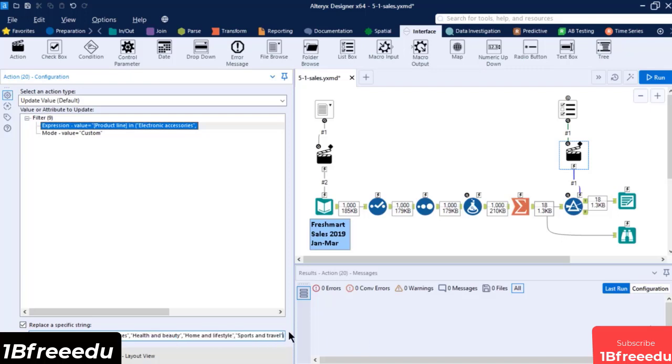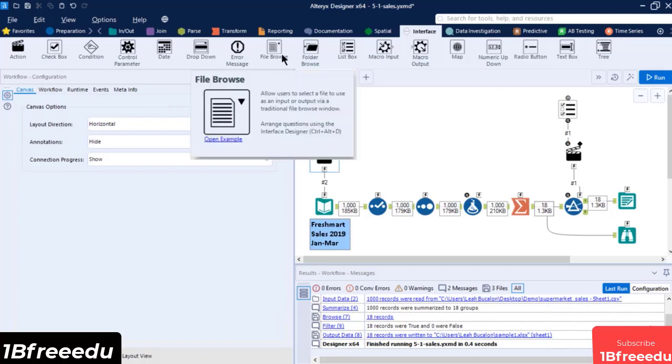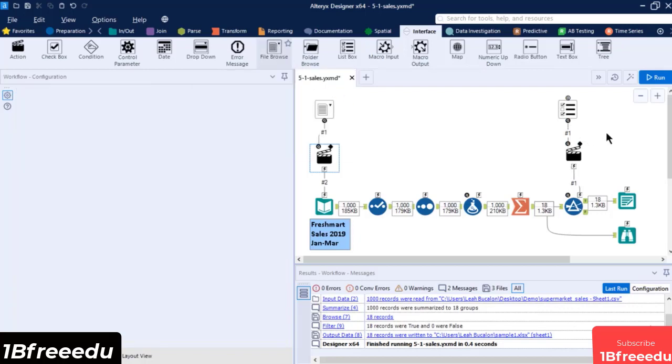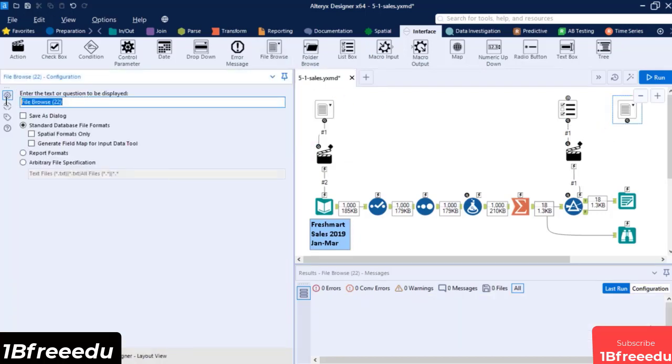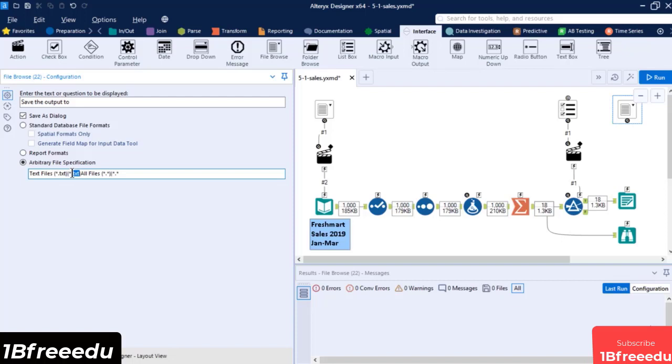For the last part of our interface, we need to add another File Browse tool for the output data's file path. Drag a new File Browse tool into the canvas, then set the Display Text Label to Save the Output To. Enable the Save As dialog since this is for the output. Then set it to Arbitrary File Specification. And let's leave it to the default text file and all files. You can type a specific file extension here if you want to limit the type of output file. Type a file description as plain text, followed by a pipe character and file extension.